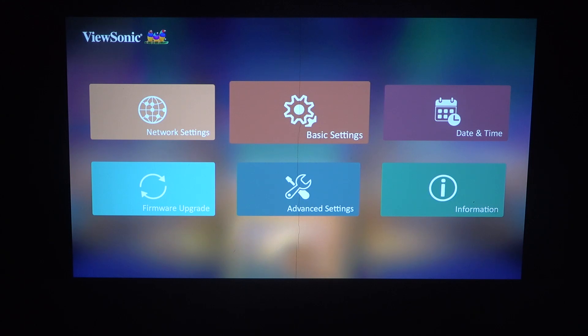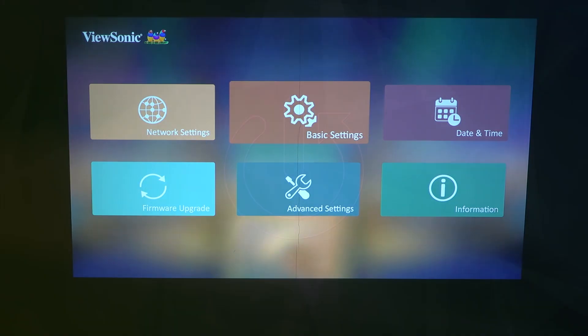Hello! In this video I want to show you how to change the menu display time on a ViewSonic Projector.